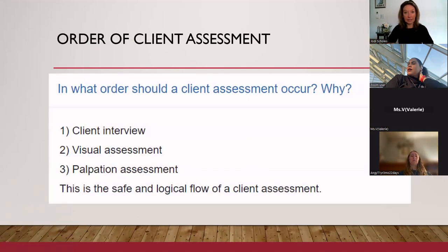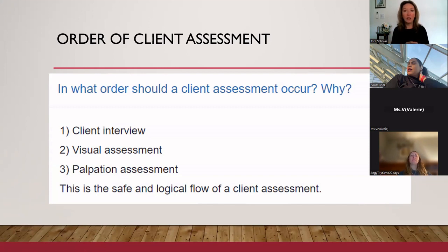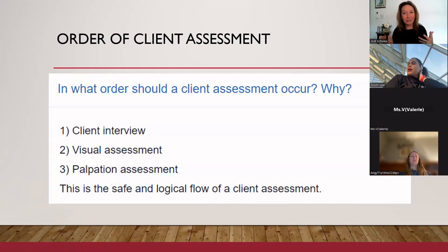The order of a client assessment: we do the interview and see the health intake sheet. The client interview usually means you have a document you are reviewing — maybe you'll be using an iPad. Make sure you have access to that health history. I'm a big fan of paper — my client health history doesn't get lost or erased. We need to have some semblance of what's going on with that client.